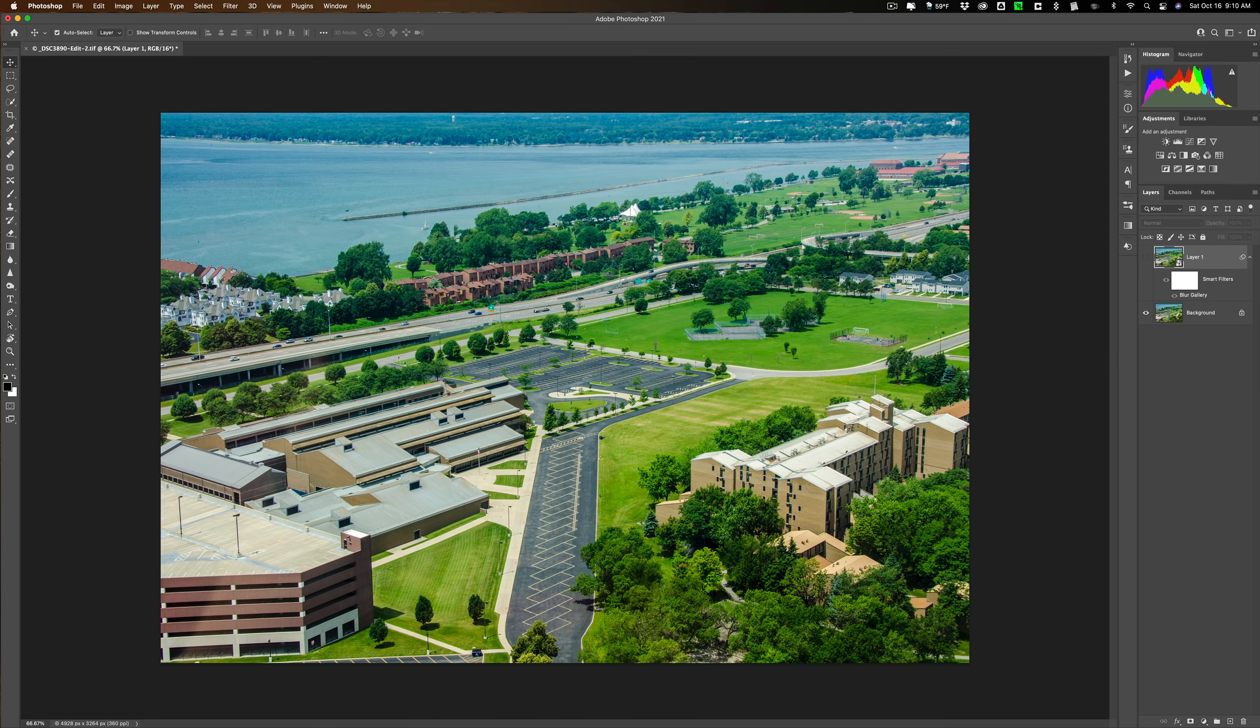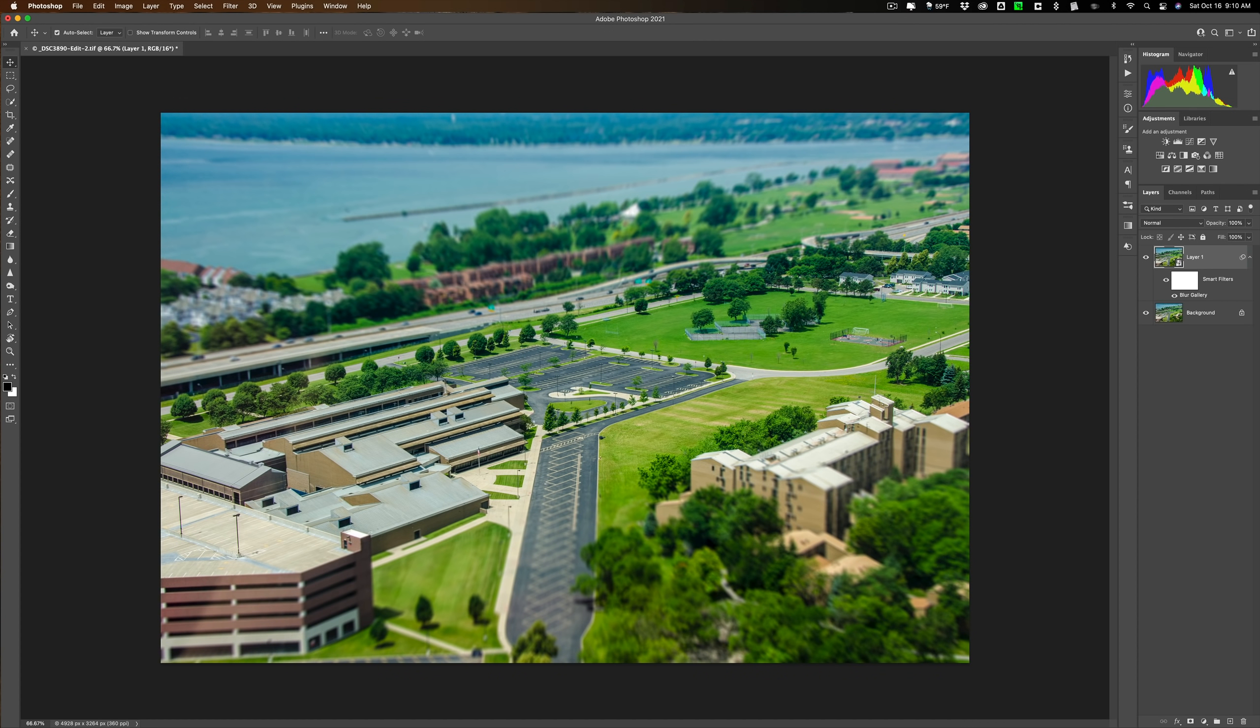Hi everyone, Anthony Morganti here. Today I'm going to demonstrate how to get the tilt-shift effect in Photoshop.